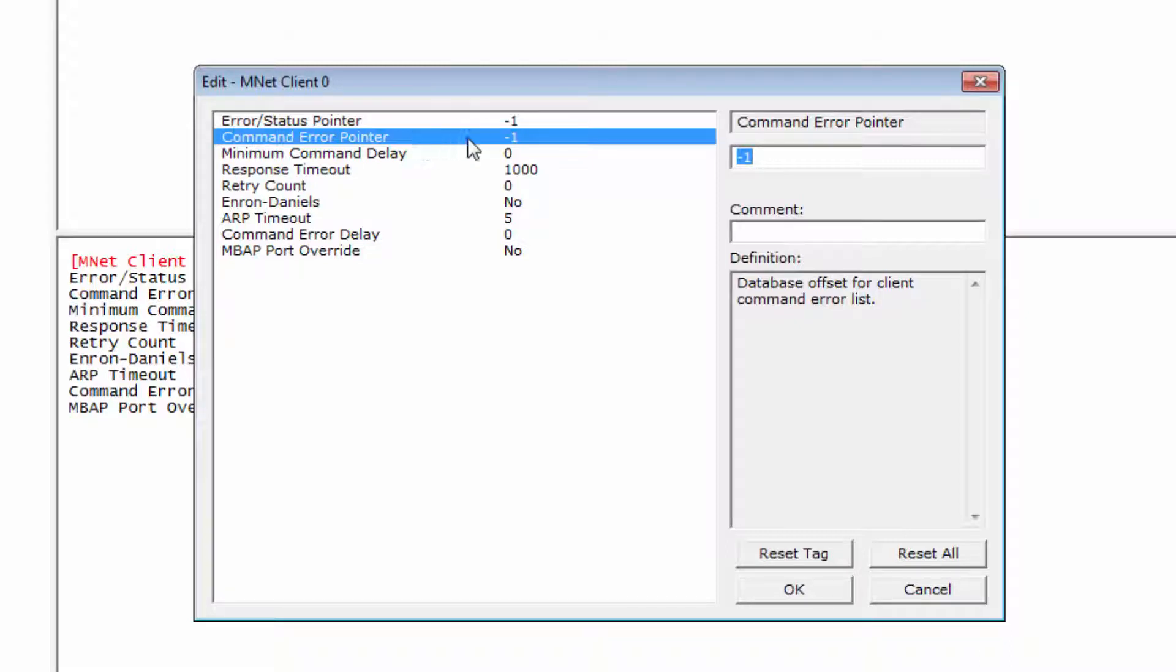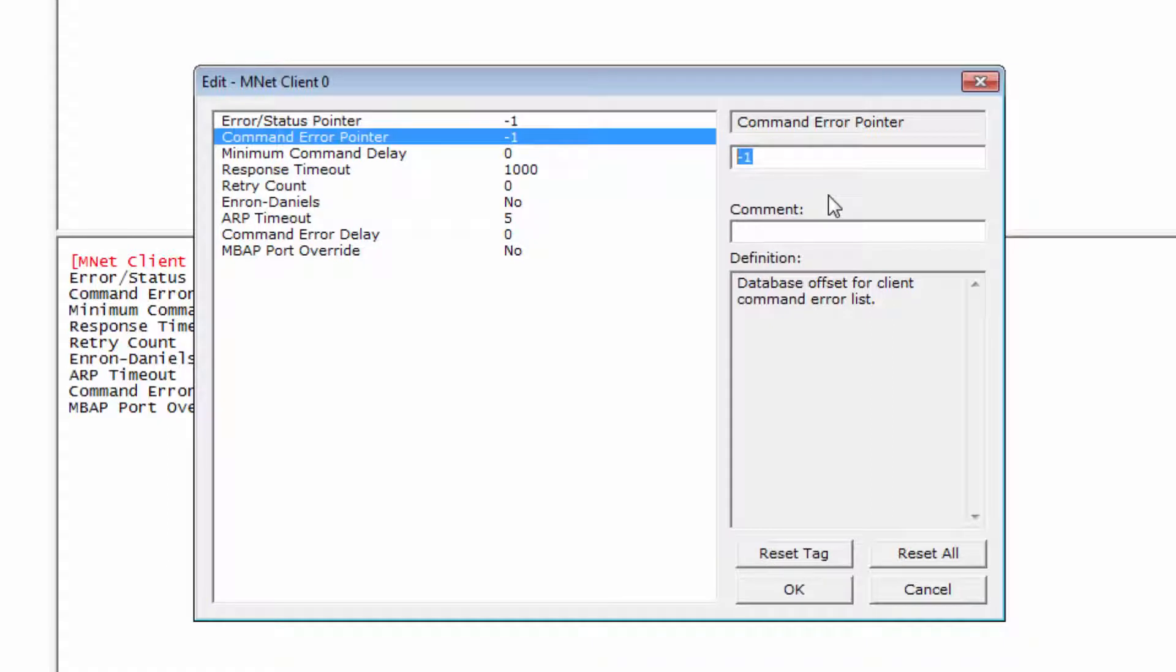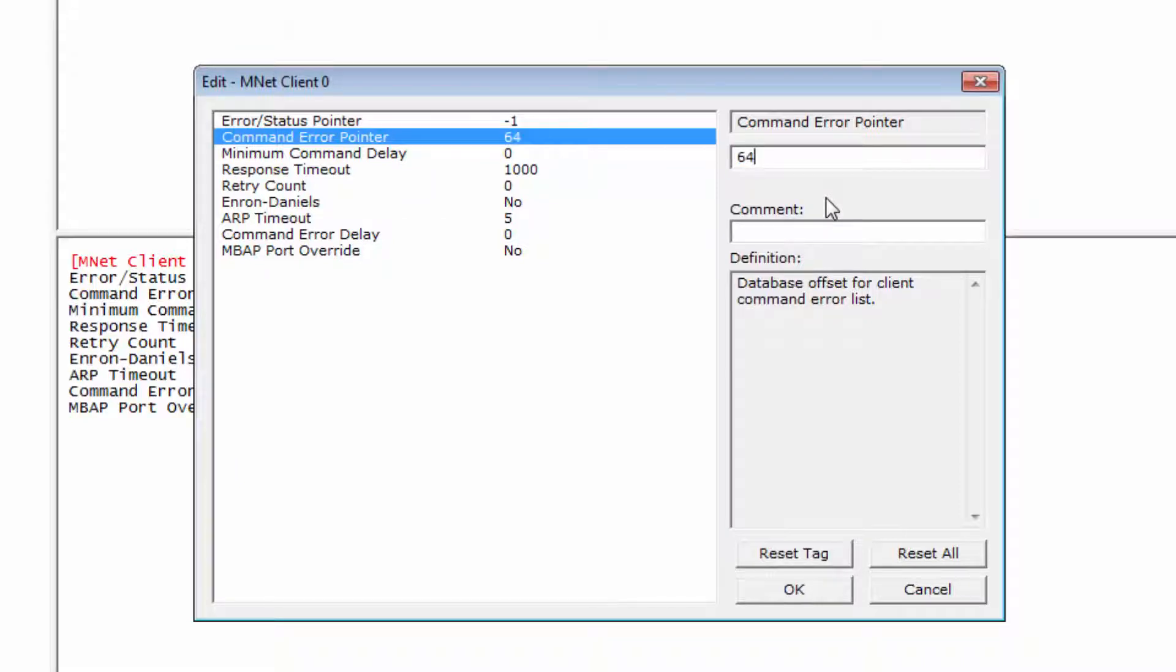The number here is the register address in the module memory where the Command Error Table will begin. As you can see, by default it has a value of negative 1 which will disable the Command Error feature. Any value other than that will define where you want to begin placing Command Error data in your module. You should take care not to assign a starting register for the Command Error Pointer where it will overwrite other data being written to the module from your program.